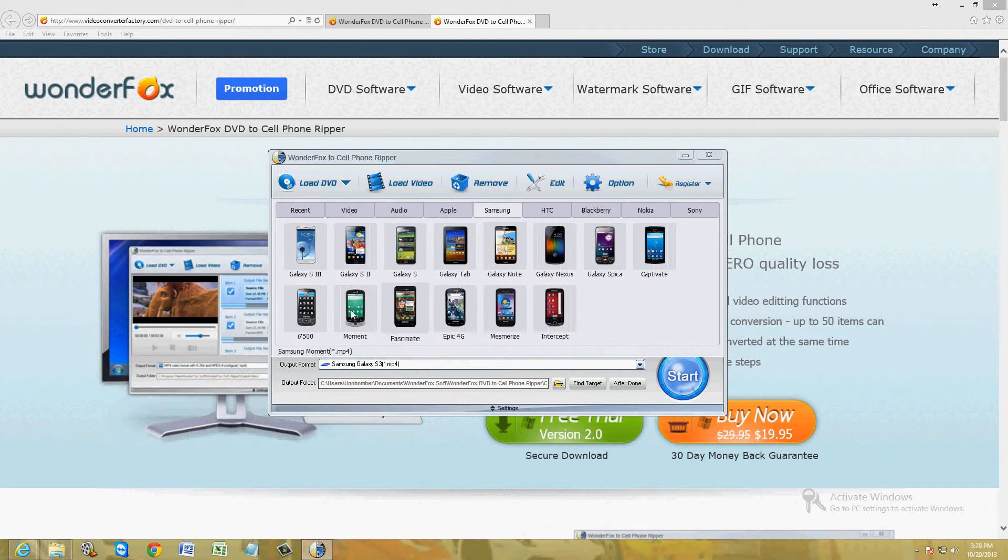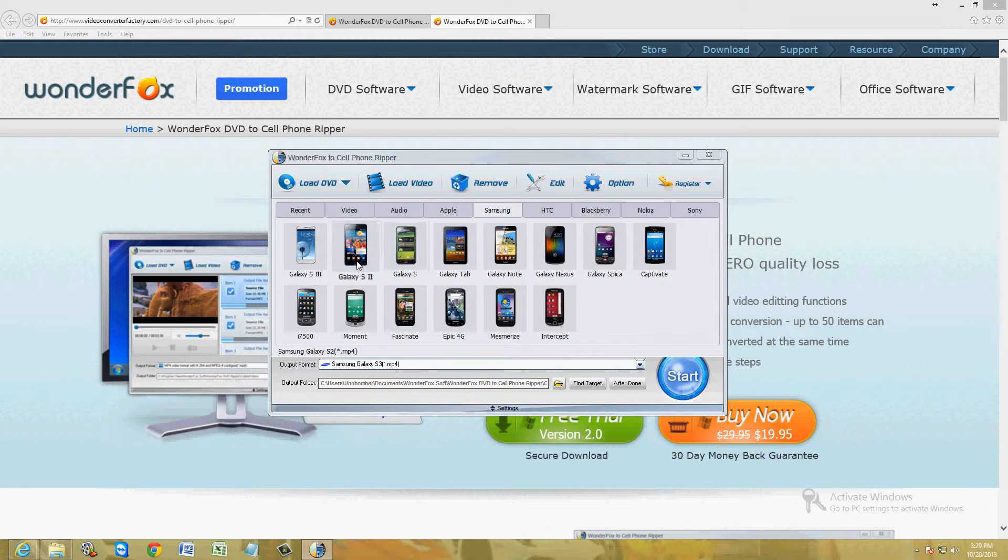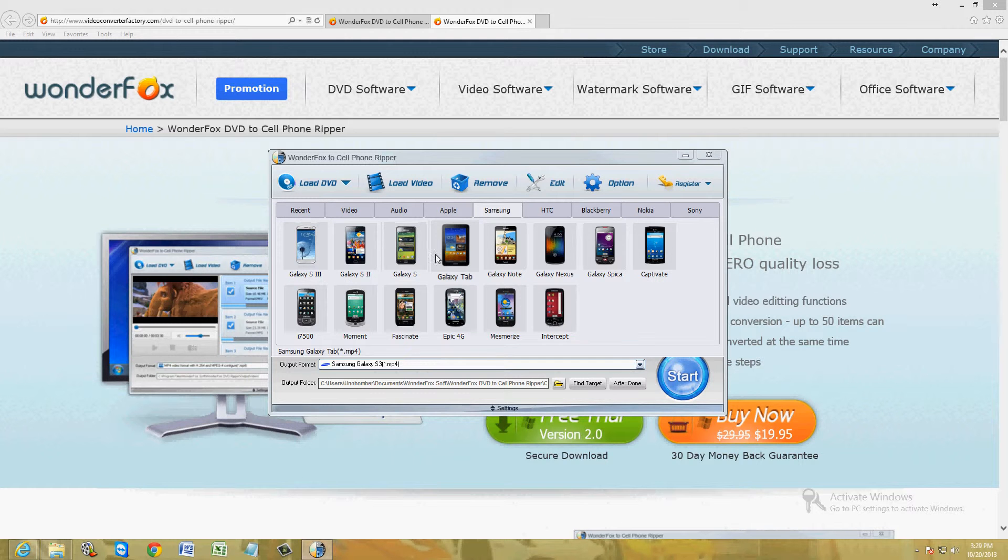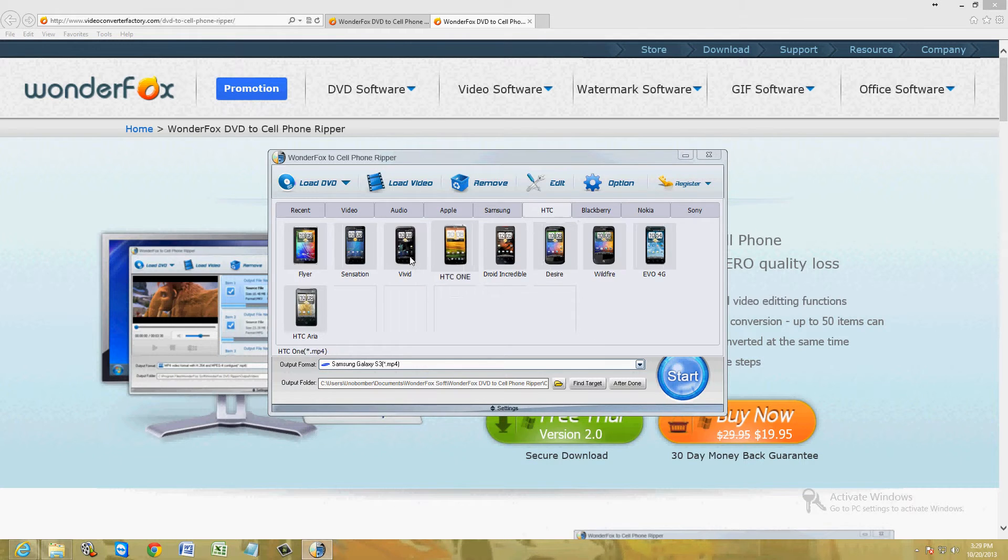You could choose also Samsung. They have Galaxy S3. Now what they don't have here is the Note 1, 2 and 3. But if you choose Galaxy S3, it's the same thing as the Note. It's the same format. So if you don't see your phone here, just go ahead and choose whatever is the closest. It'll still work.